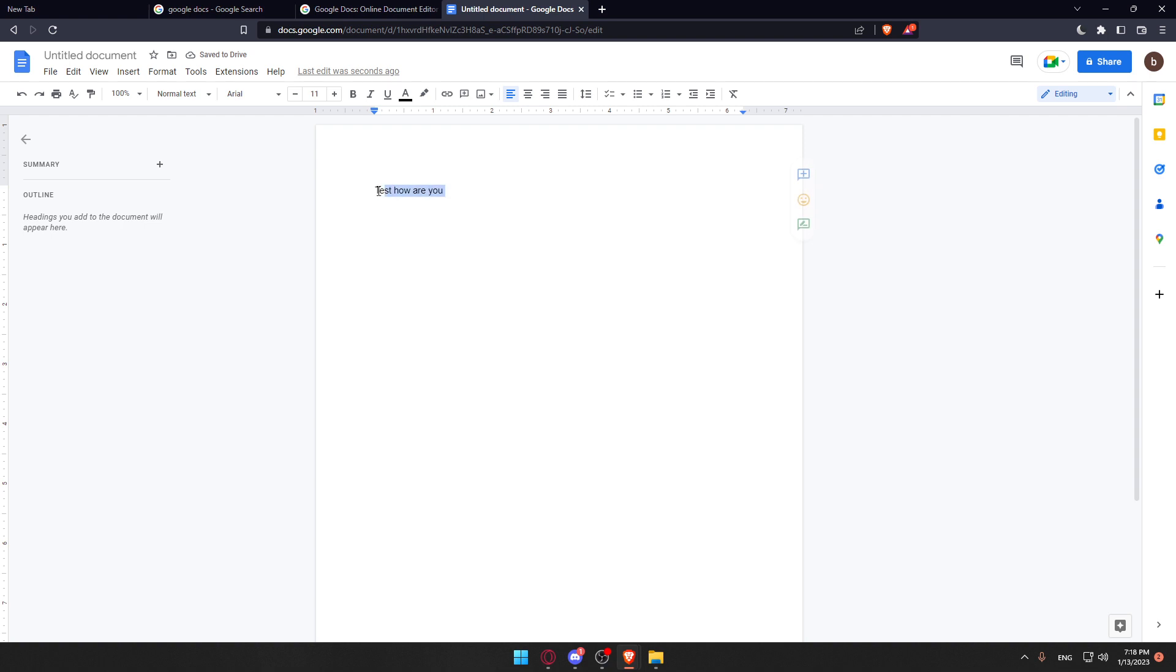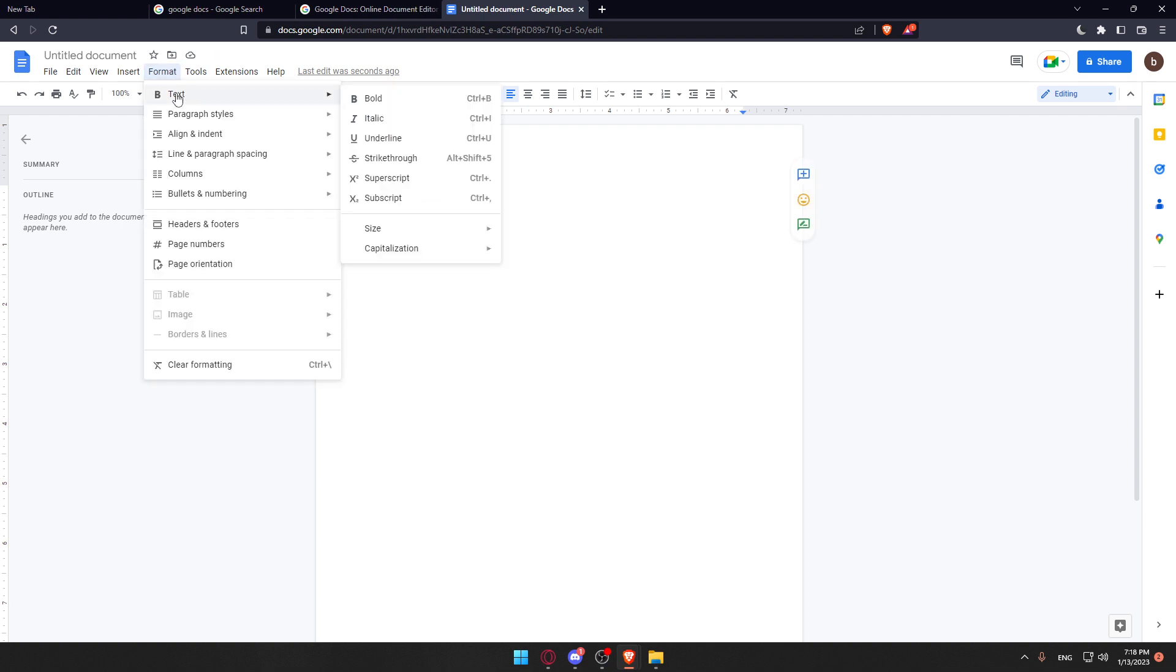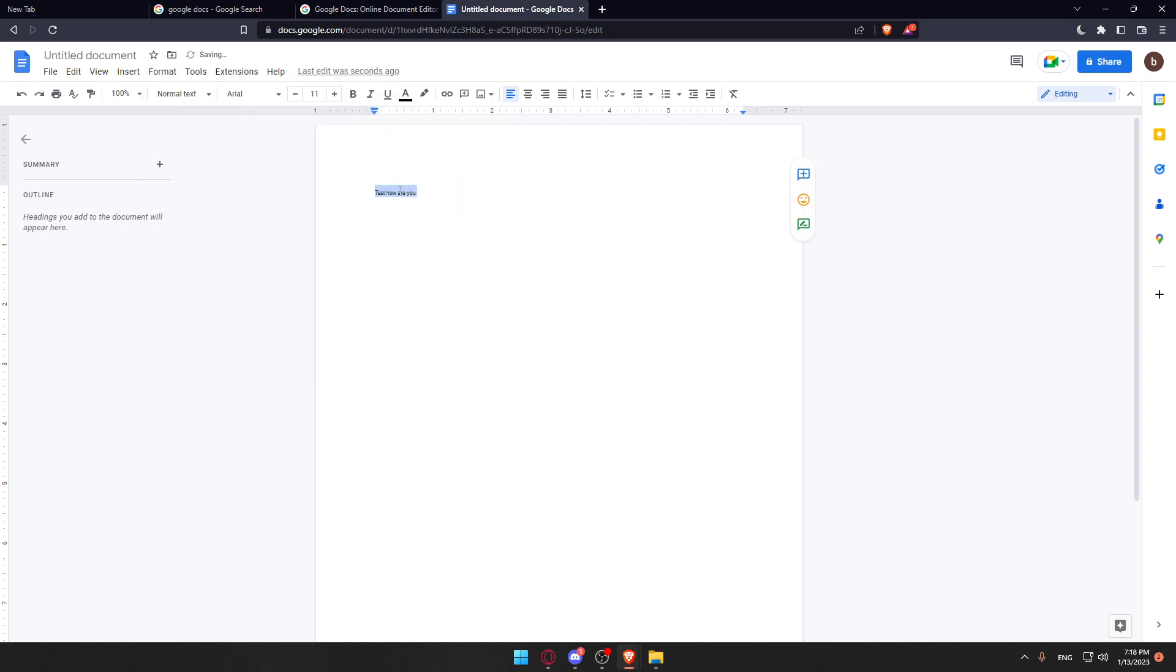If you want to do that we'll need to select it and now we would like to go to format text and as you can see we'll have this subscript option. If you click on it the text will be subscripted and this will probably be used in maybe an equation.